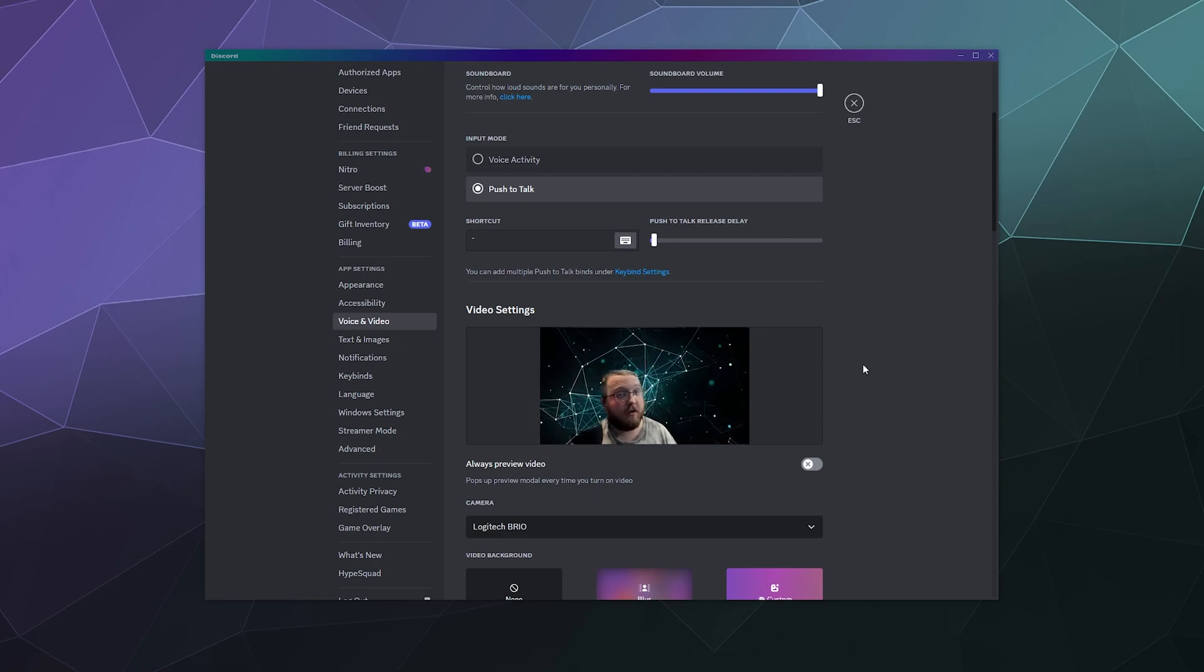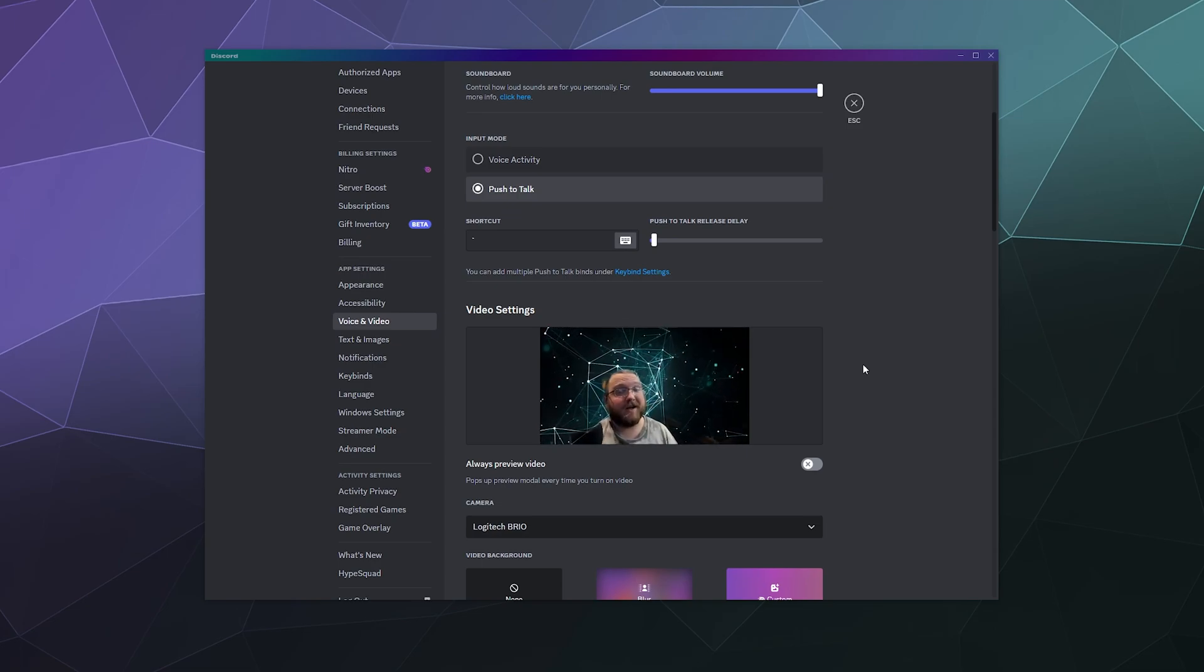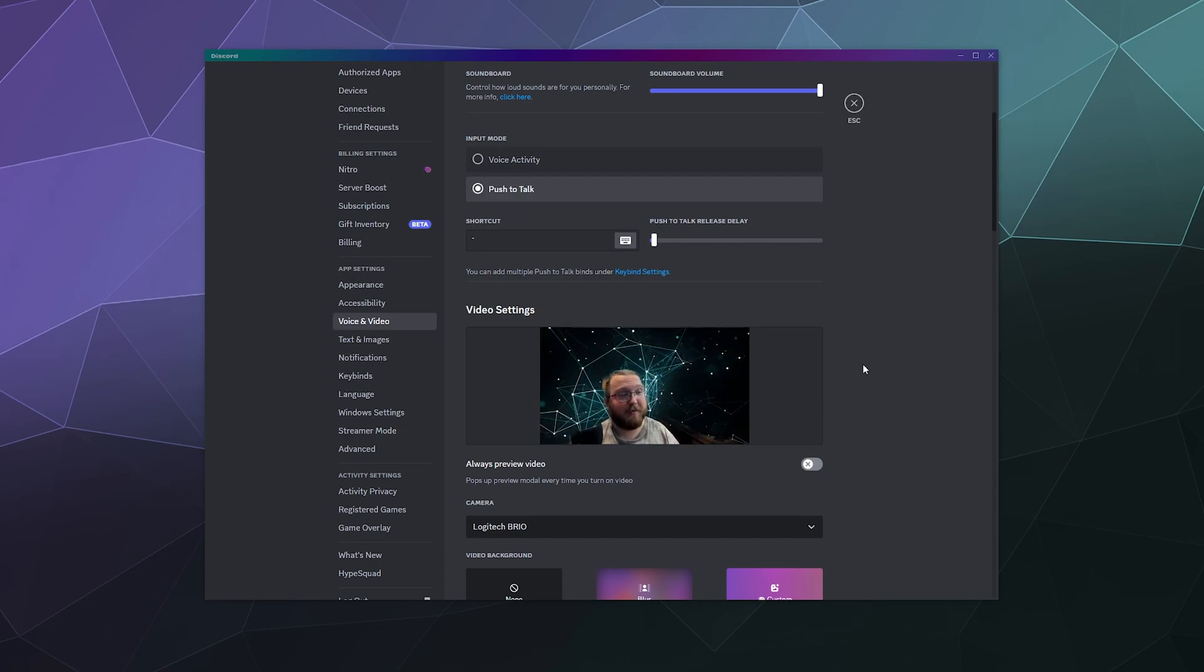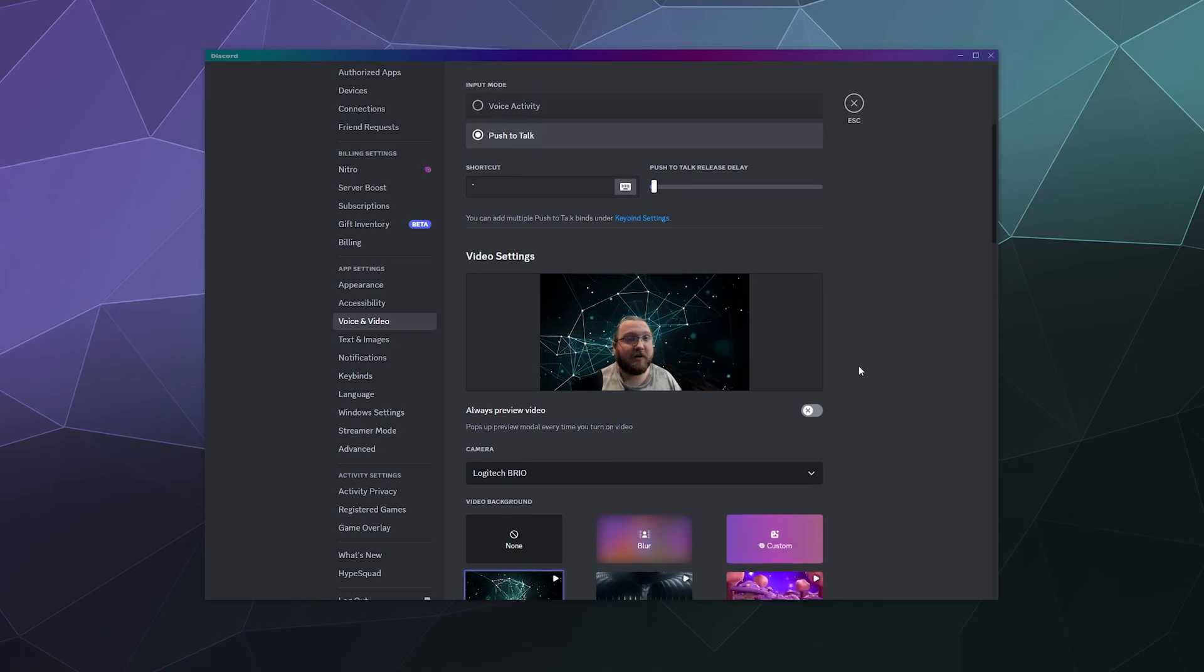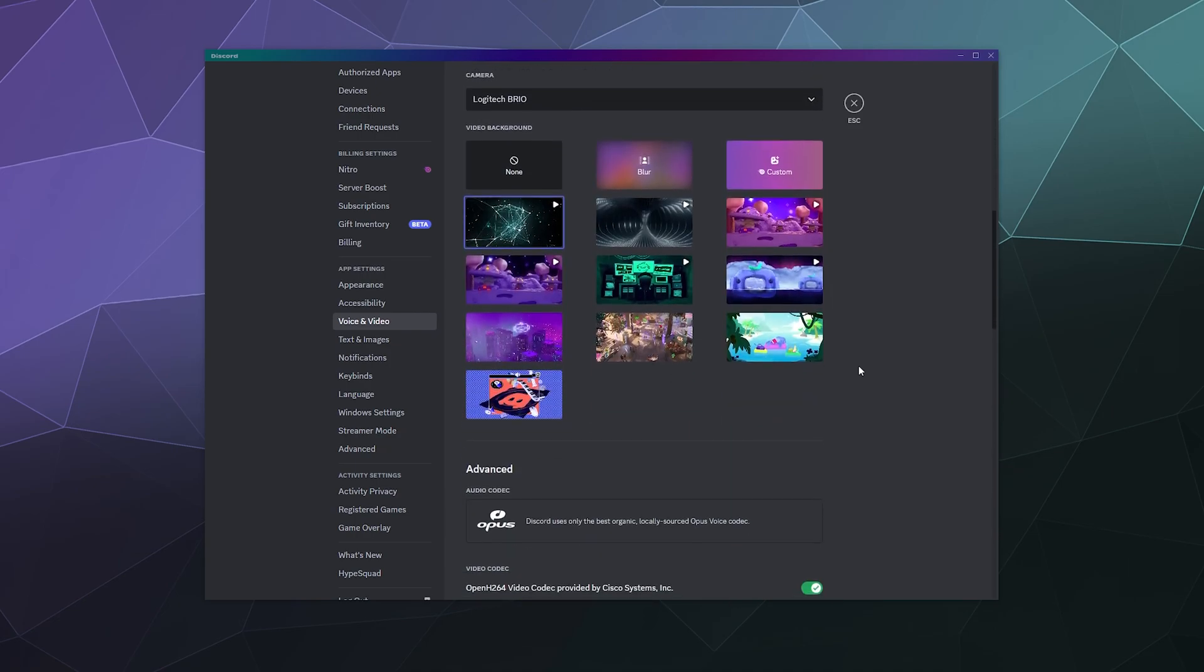Although do try to keep it appropriate because you can get in trouble for uploading not safe for work content as your webcam background and it can get you banned. And you wouldn't want to miss out on your Nitro perks because you got yourself banned by doing something like that.